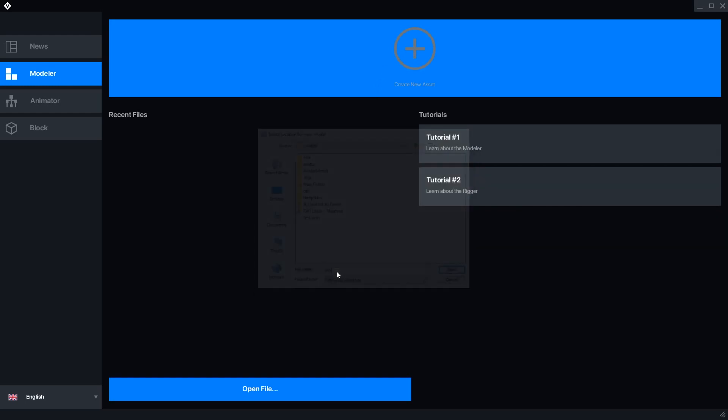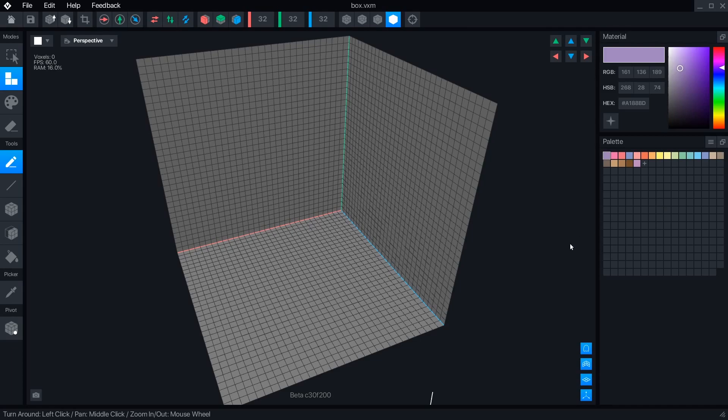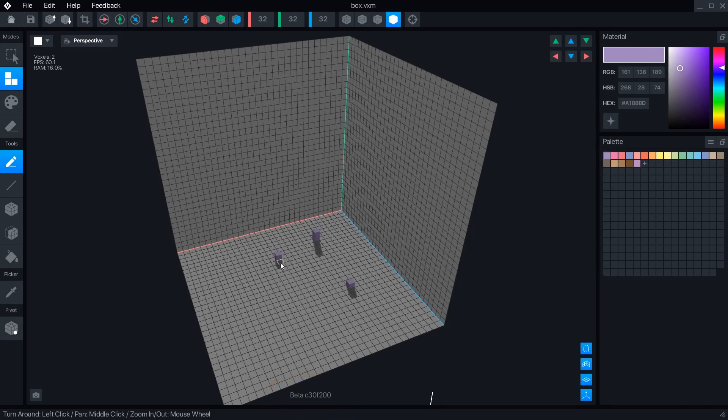The Modeler has a toolbar on the left side for building objects, a menu across the top with the different functions, material settings and color palette on the right, and tooltips at the bottom. In the middle is the workspace with the program version number. Left-click on the grid or existing voxels to use your selected tool.